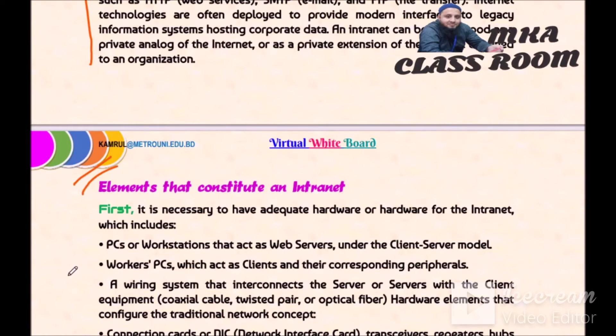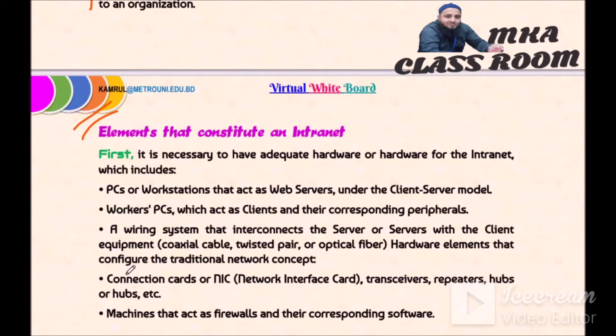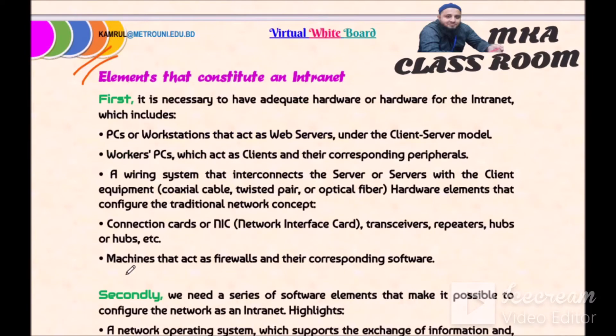Later on we will see elements that constitute an intranet. First, it is necessary to have adequate hardware for the intranet, which includes PC workstations that act as web servers and client servers. Under the client-server model, workers' PCs act as clients and their corresponding participants.